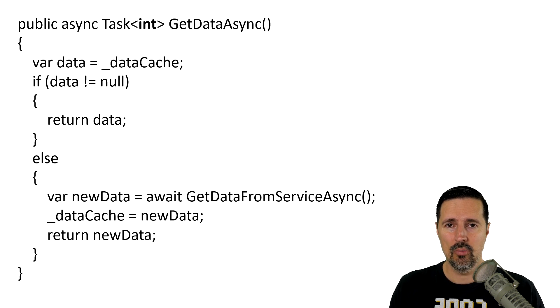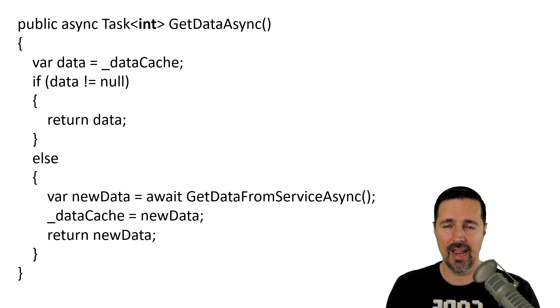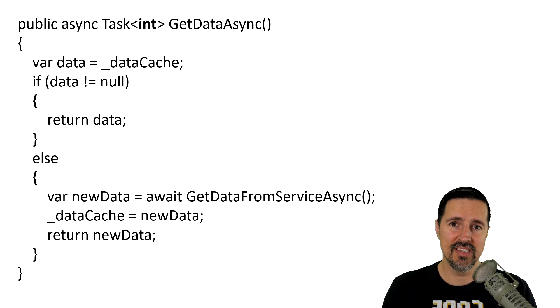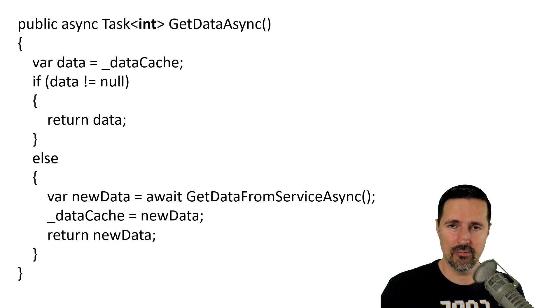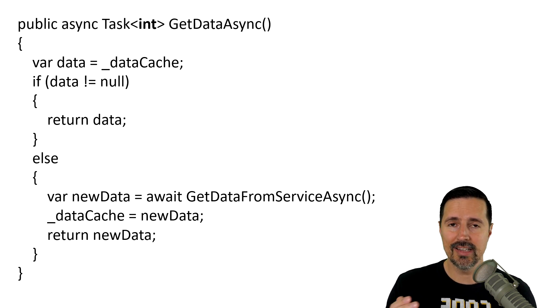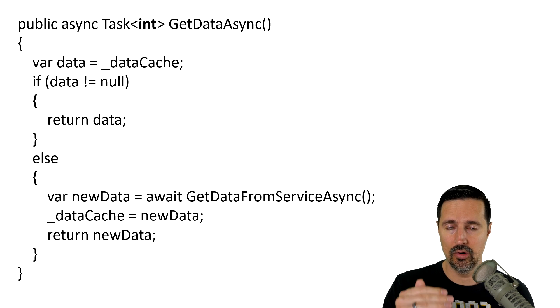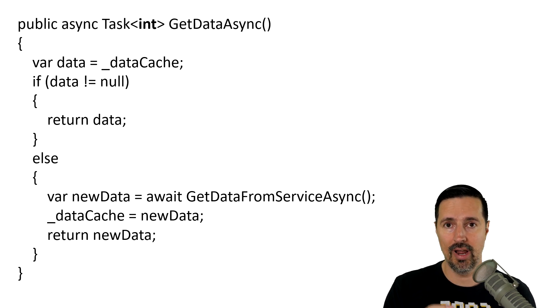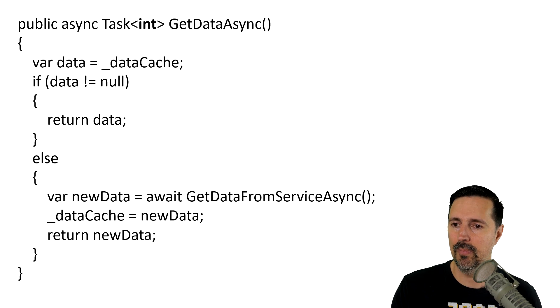So, how does a value task help us in this scenario? Well, when you have a method that returns a task, it will always instantiate a new task object and return it to the caller. And it doesn't matter what path that code takes, it will always return a task object.